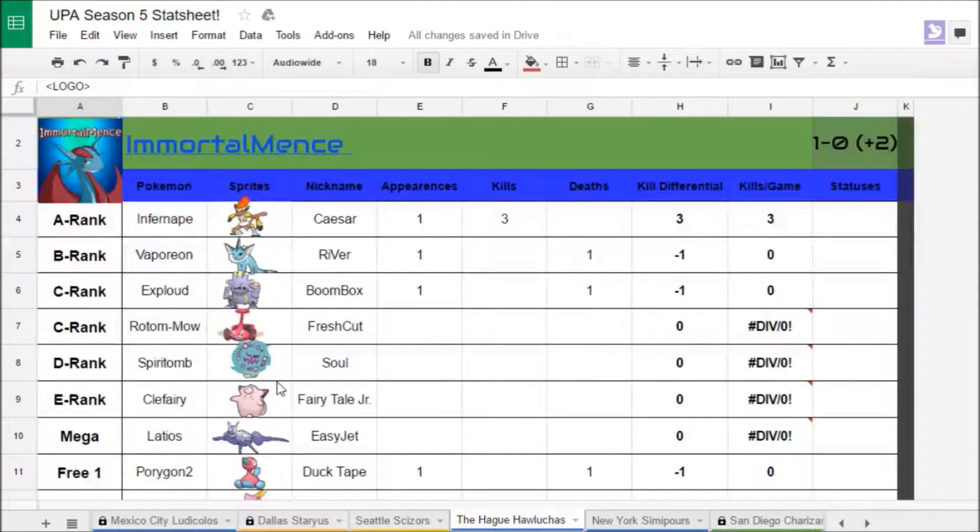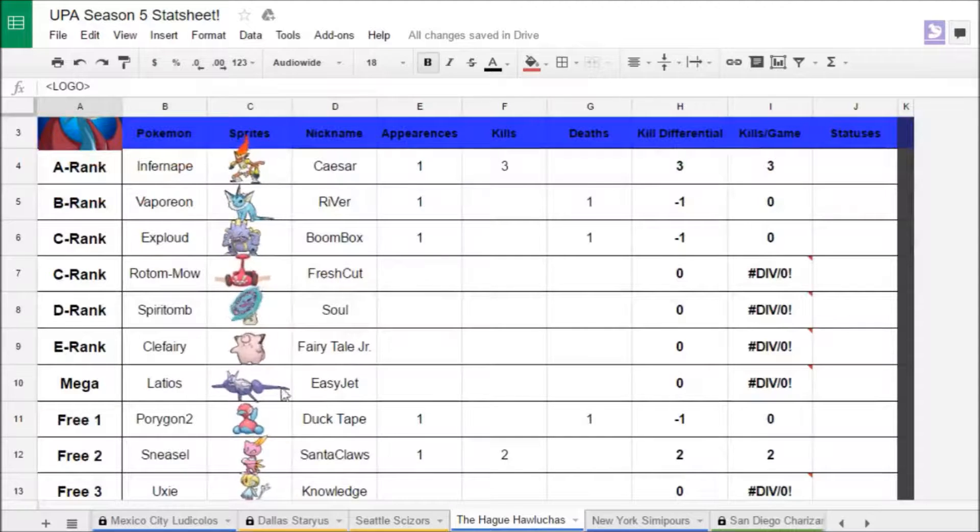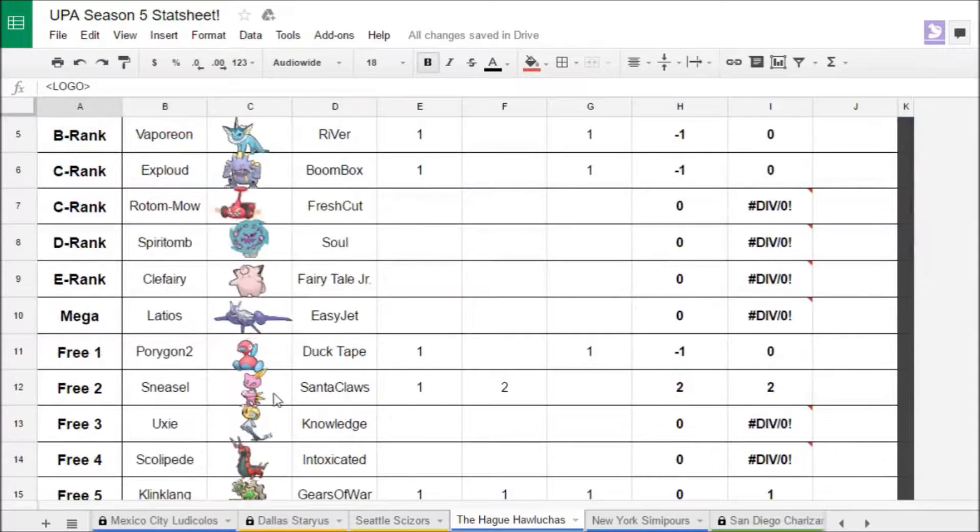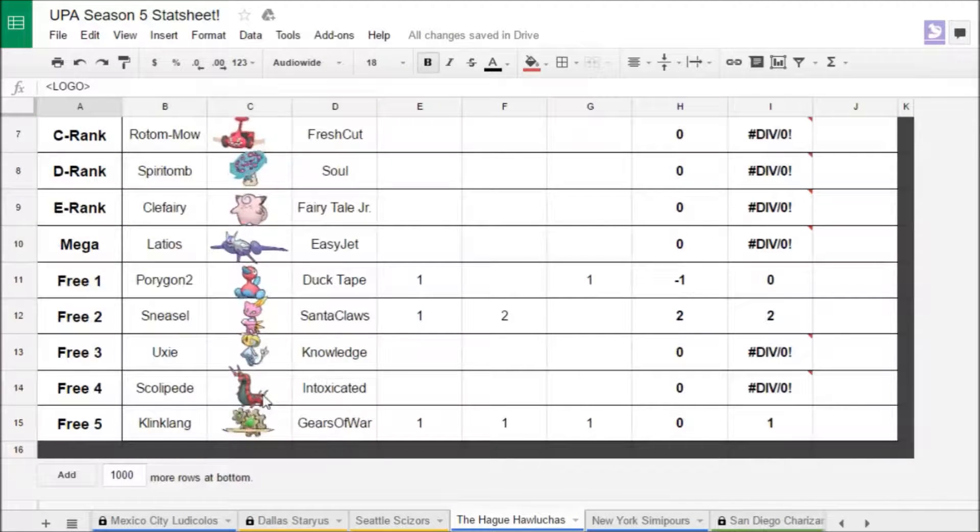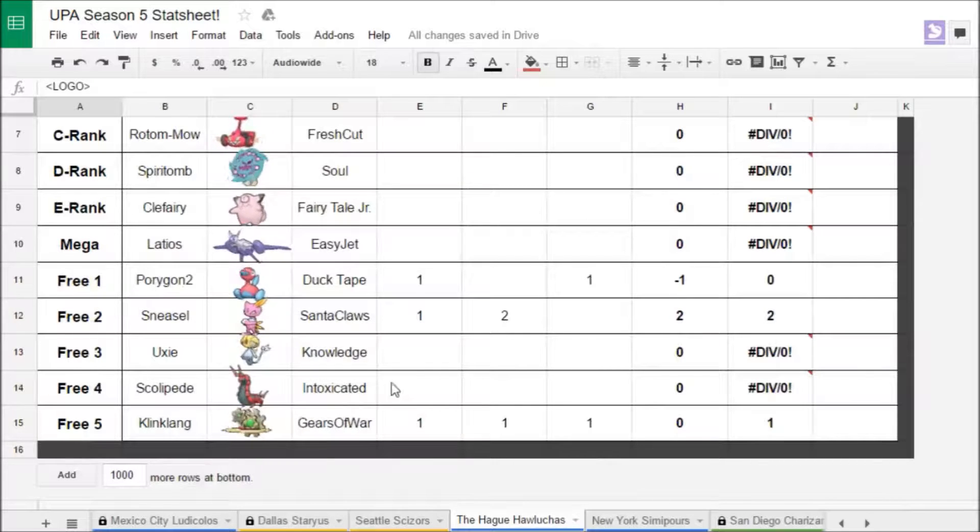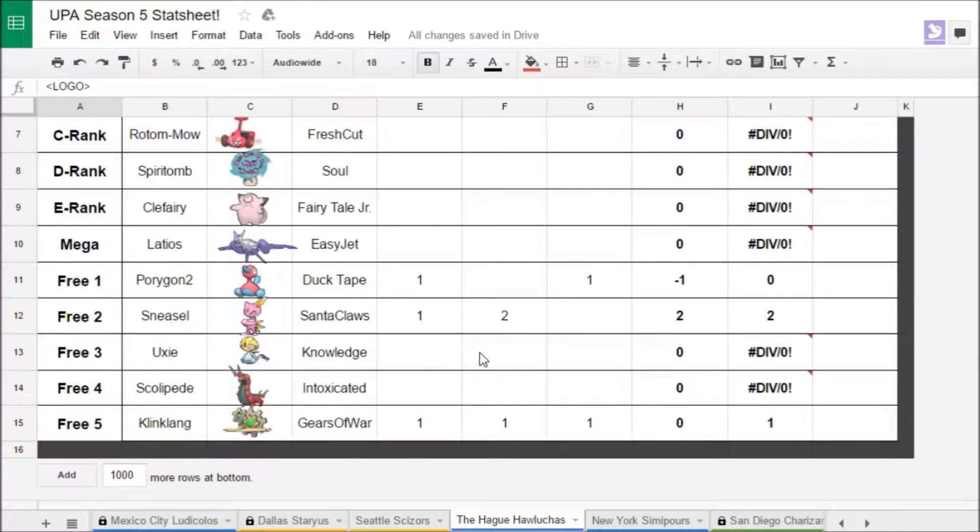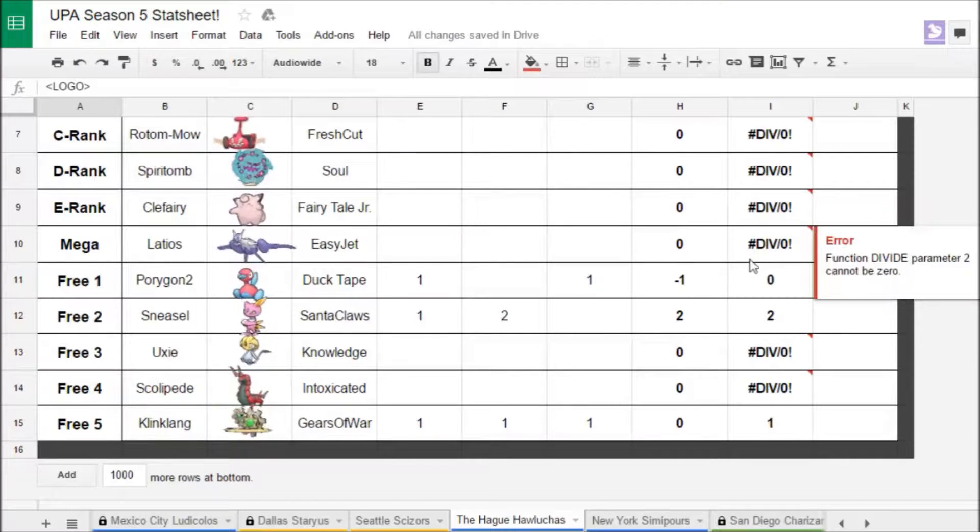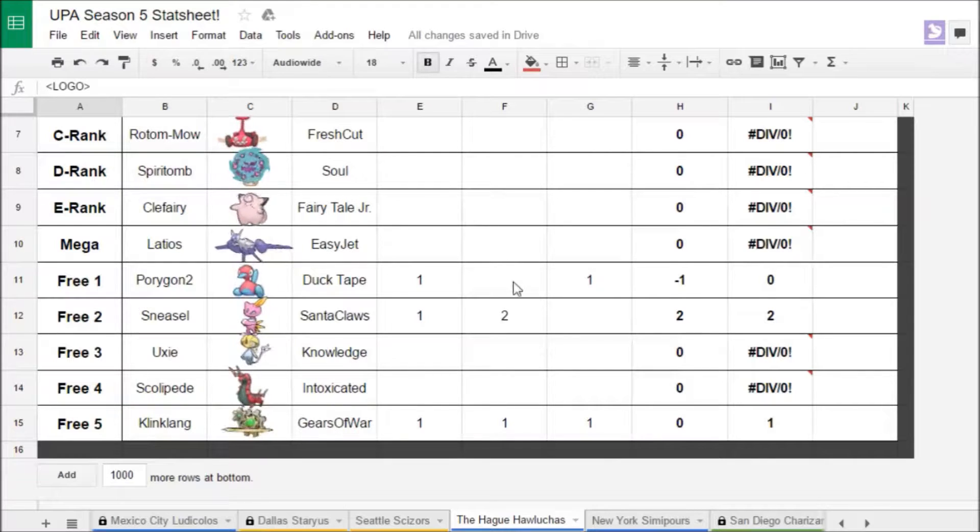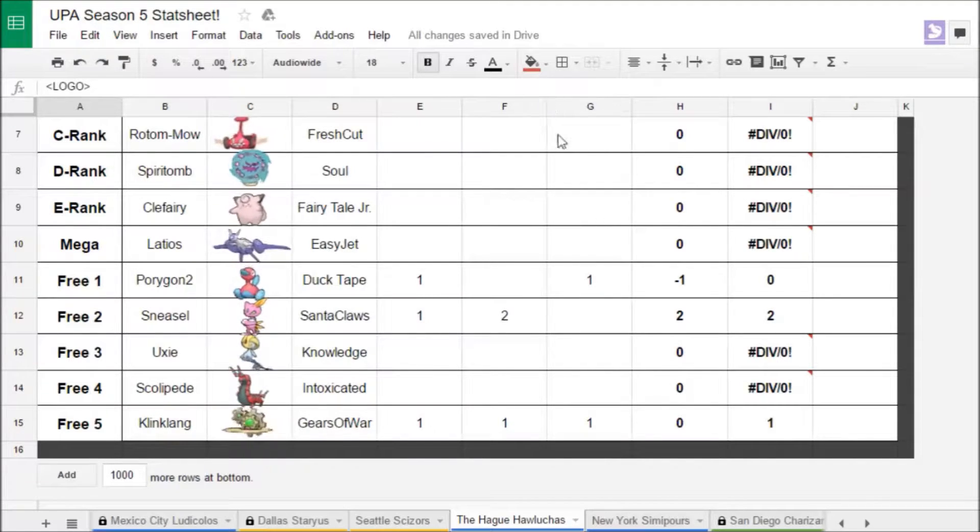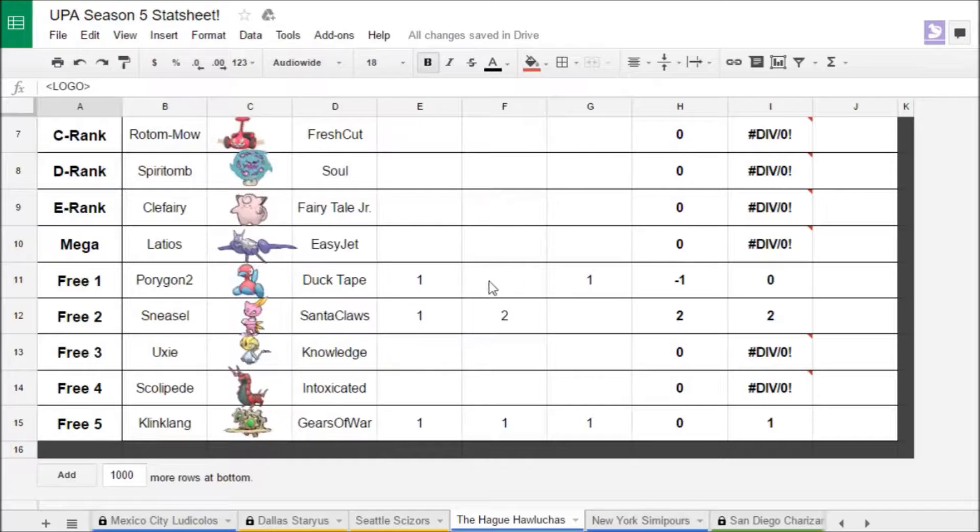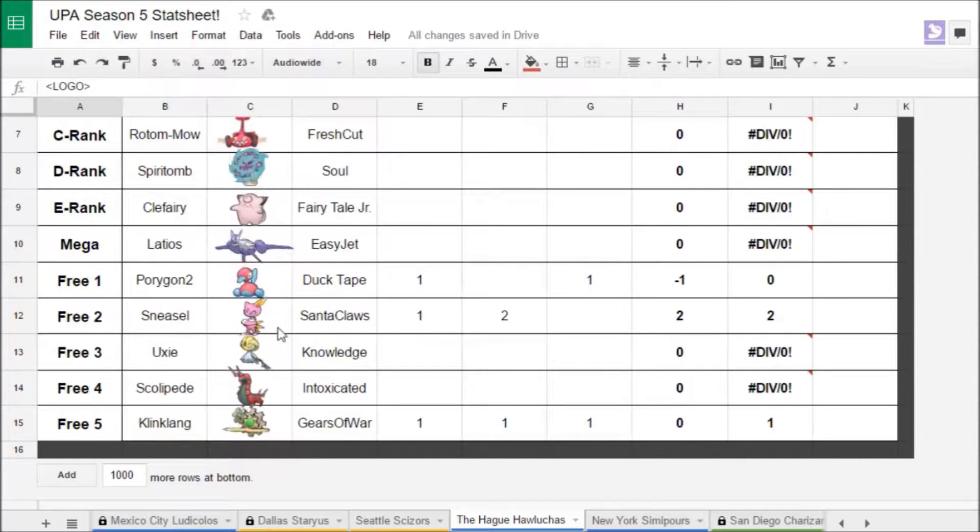And if you look at his team, he has Infernape, Vaporeon, Exploud, Rotom, Spiritomb, Clefairy, Latios, Porygon2, Sneasel, Audino, Scolipede, and Klinklang. I sound a bit sick, so don't be too surprised. And I am scared of Sneasel.